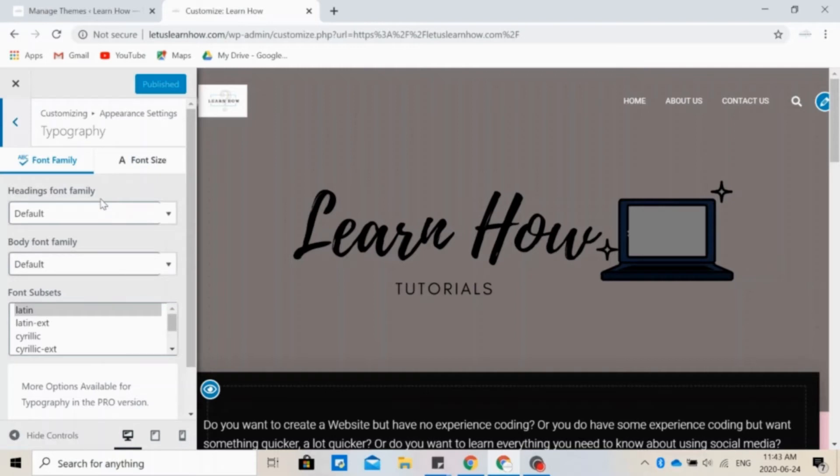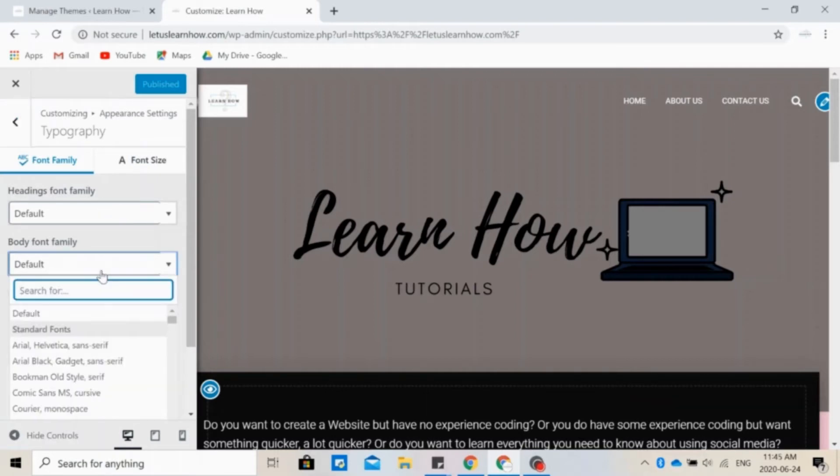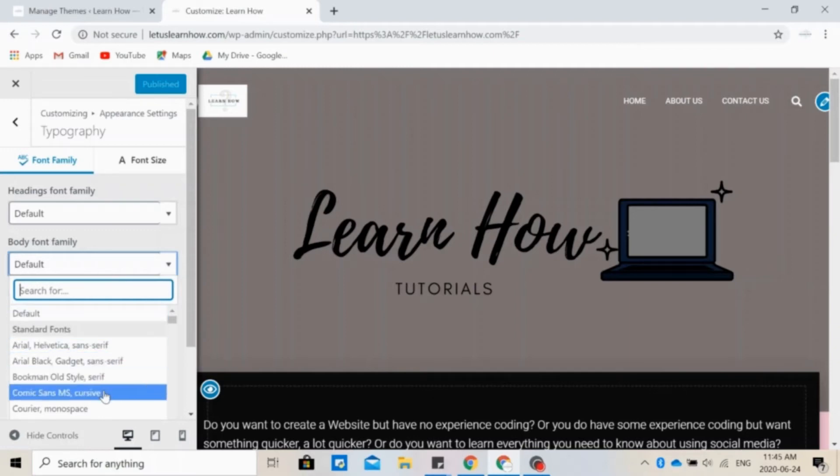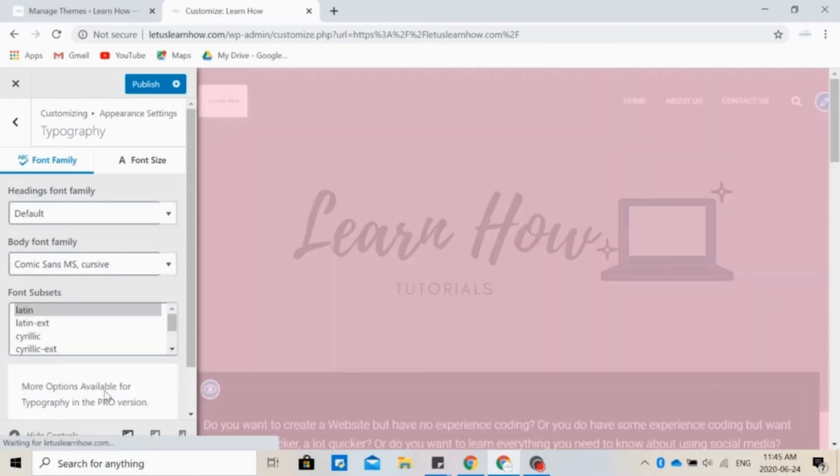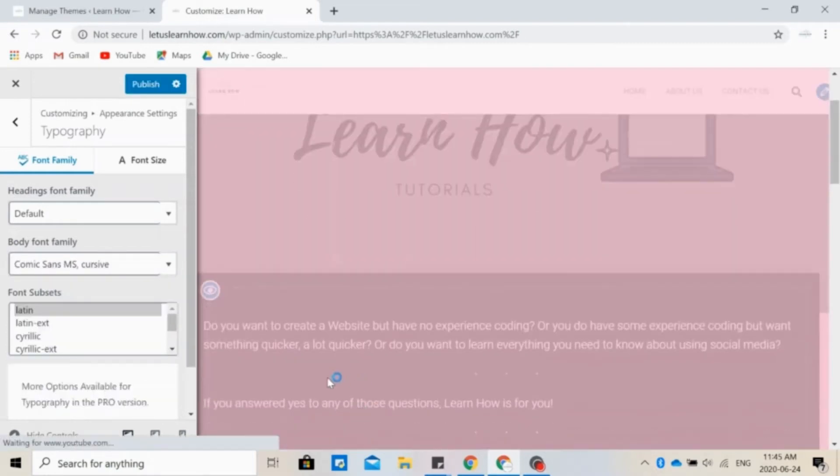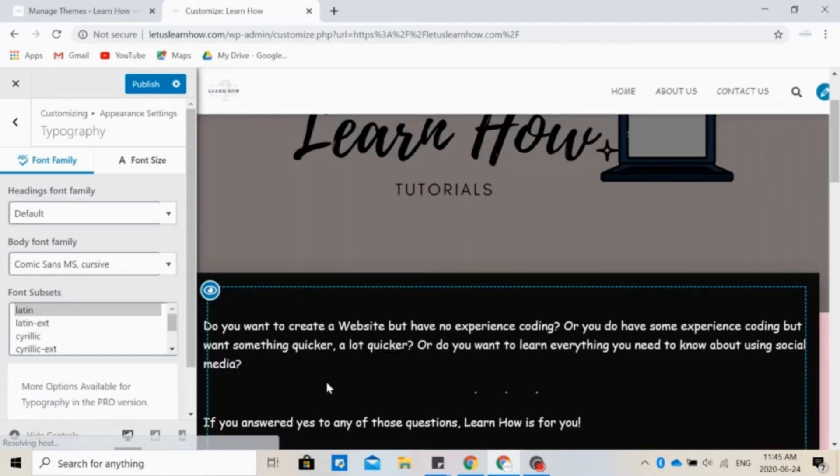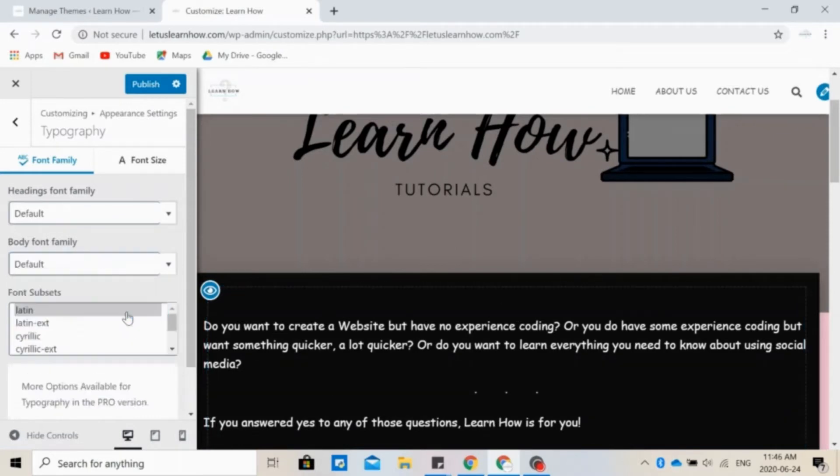Typography allows you to change the font family and font size. Right now we have the font set as default, but let's say we want to use a cursive one. So now the text looks quite a bit different. You can play around with the font until you find something you like, but we'll switch back to default.